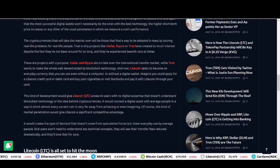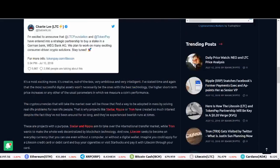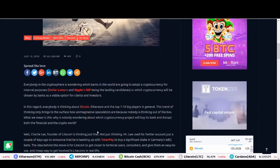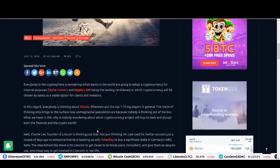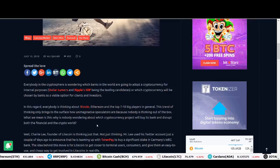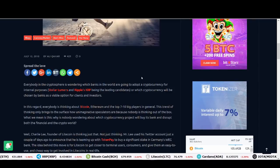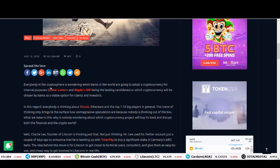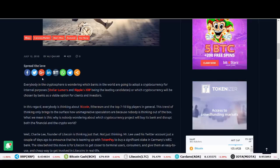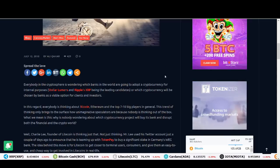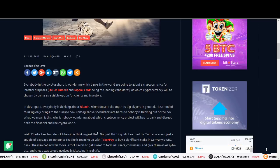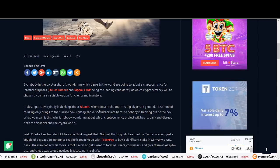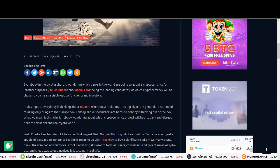It would create a type of demand that doesn't come from speculative forces but sheer everyday use by average people. End users won't need to understand any technical concept. So with the title of this video, do I agree that we should forget about Ripple? No, we shouldn't forget about Ripple because it could coexist. Ripple could be used for adopted cryptocurrency for internal purposes and Litecoin could be used as a payment coin. So that could happen as well.